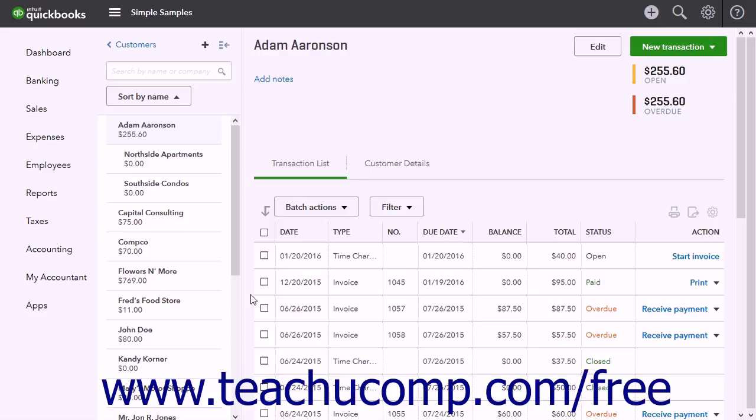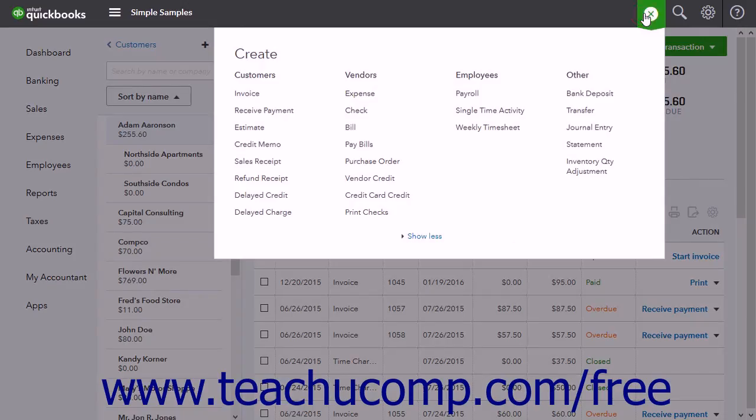The first step in this process is to click the Create button and then click the Journal Entry link under the Other heading to create a journal entry.